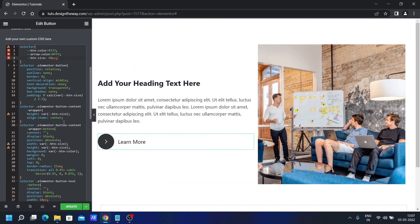You can download the CSS from my website. The link is in the description below. Now let's update the page.